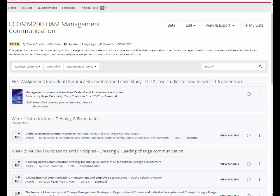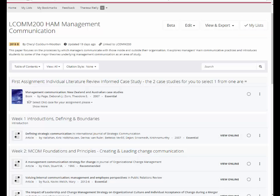Once you have found the reading list for your course, you can click on the Plus My Lists button to add it to your lists for ease of location next time.